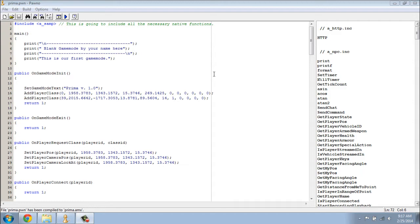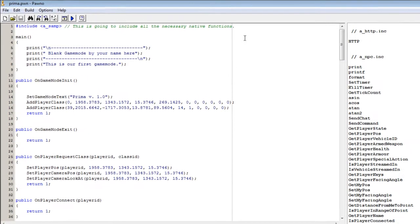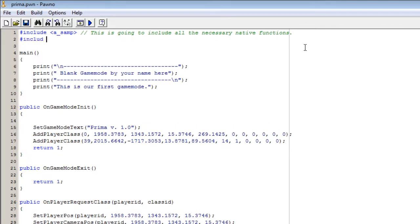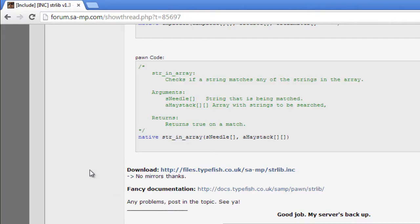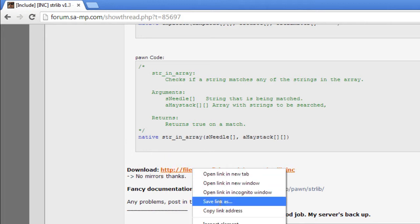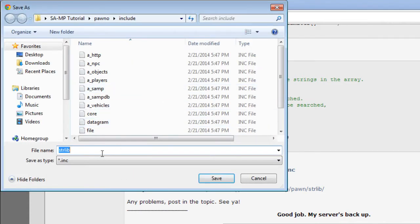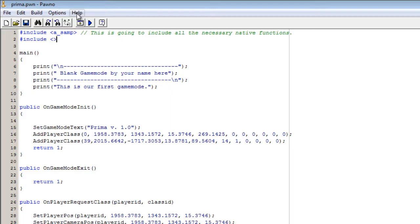For this command we are going to need three things. The first thing is an include called strlib, and it is made by Westy. You are going to Google strlib version 1.3, go to the download file, right click on it and save it in your includes directory, in your pawn directory, in your SA-MP directory. You then include it the same way you include SA-MP but replace the name of course.